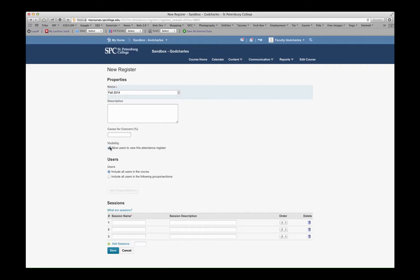For Visibility, I can select Allow Users to View this Attendance, or I can deselect it, and no students in the class would be able to view the attendance register.